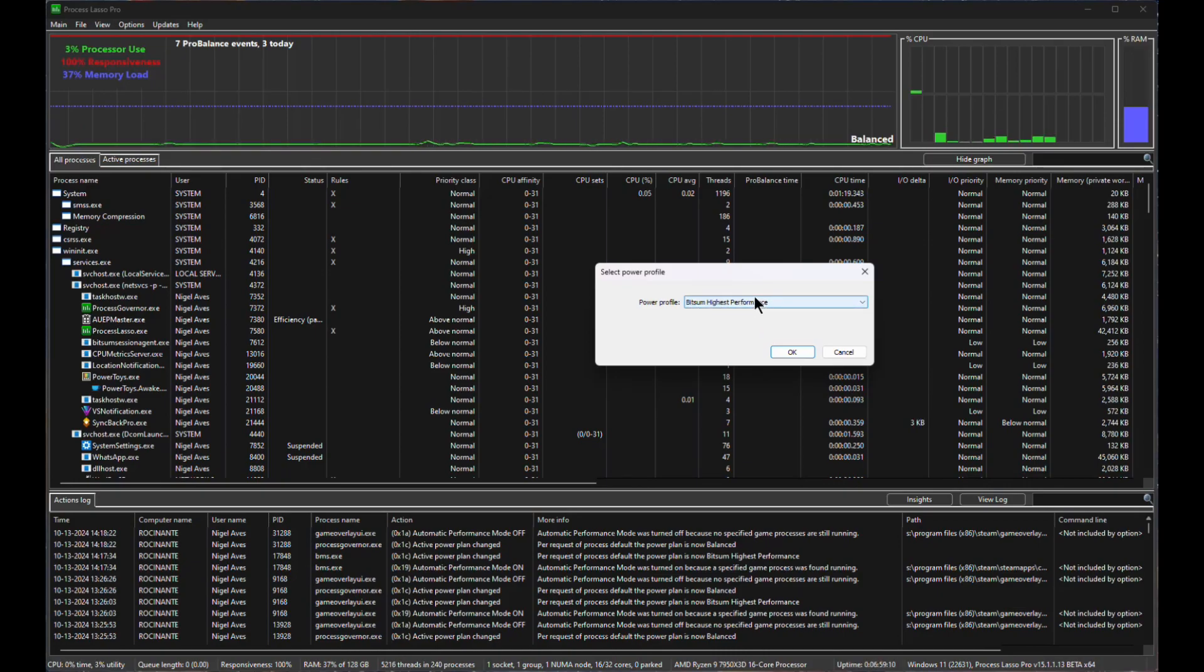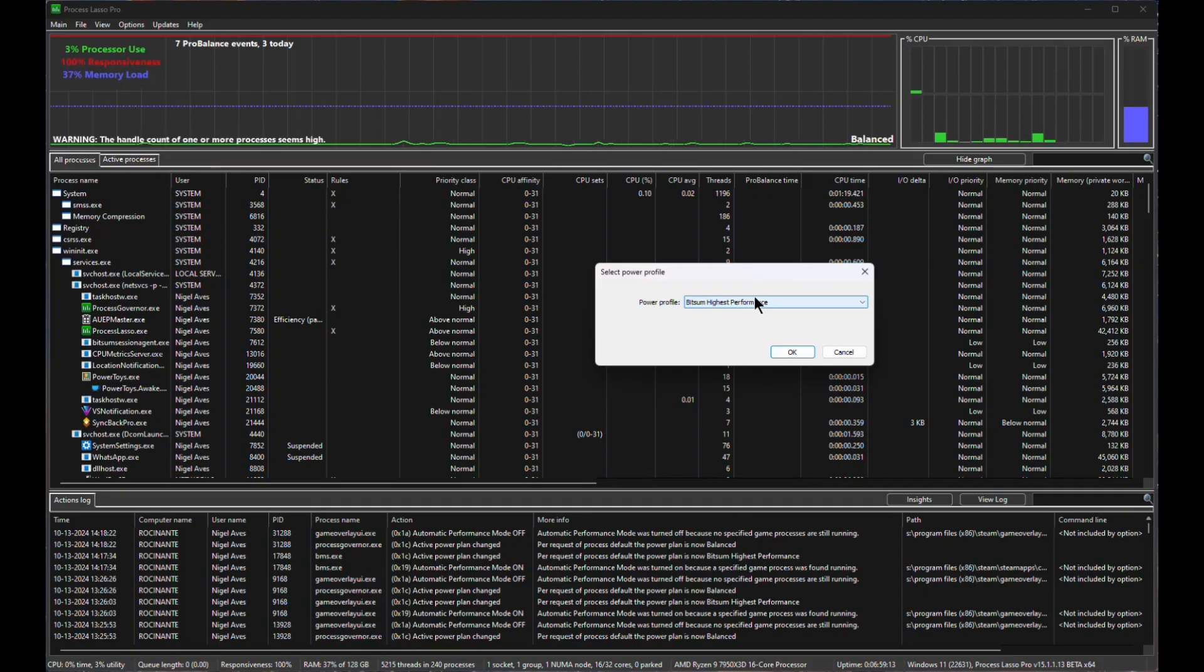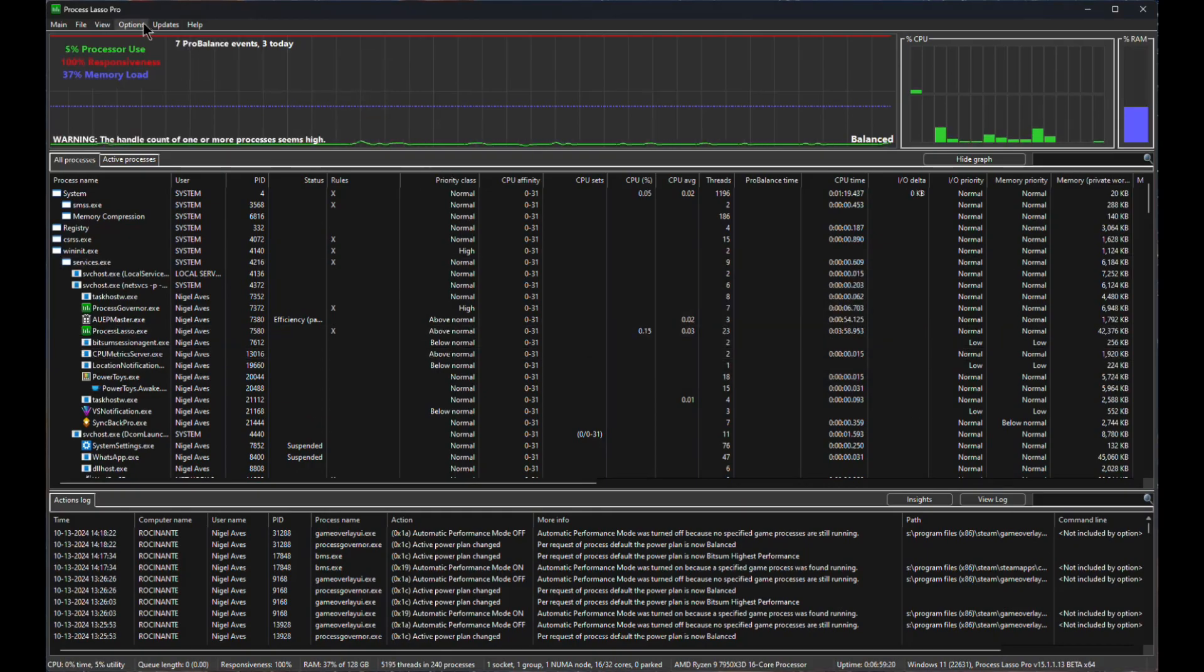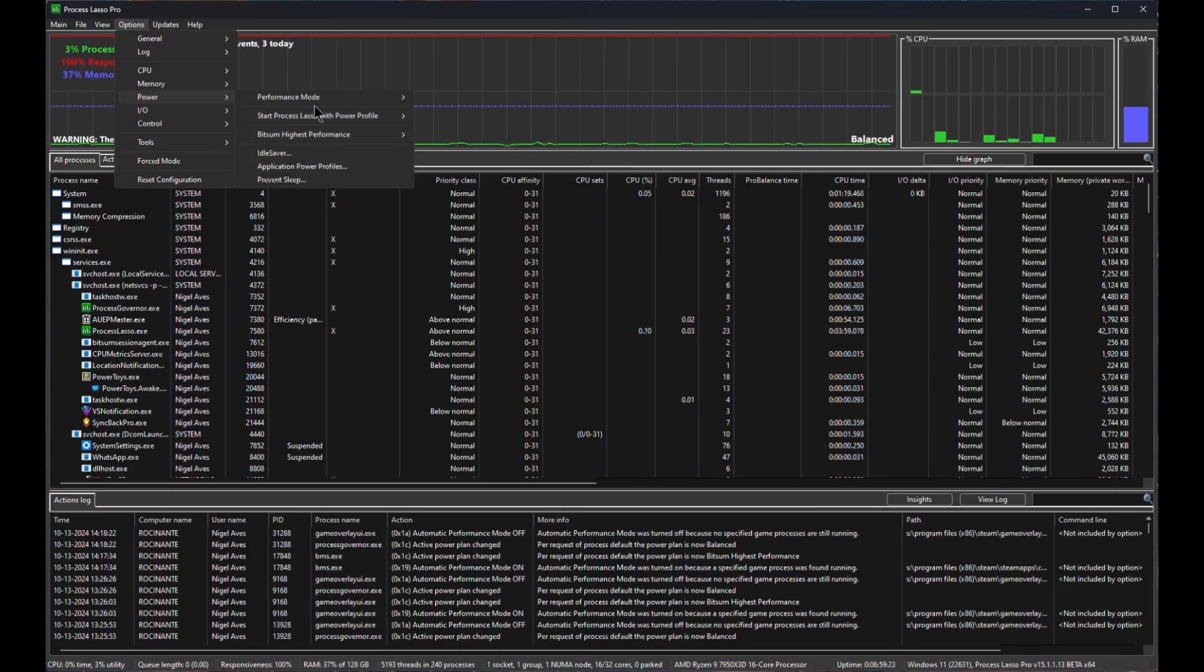Because obviously when you're running a game, you literally want the game to take the computer over. You don't want anything else to get in its way. So we'll say OK to that and now we'll get to the most important part. Options, Power, Performance Mode, Performance Mode Processes.